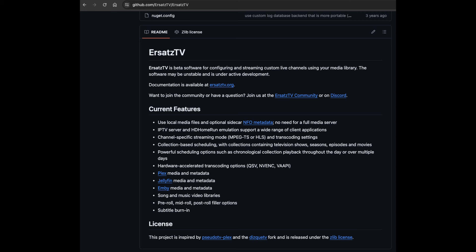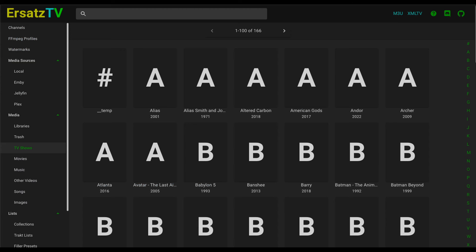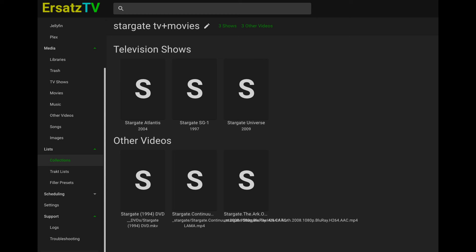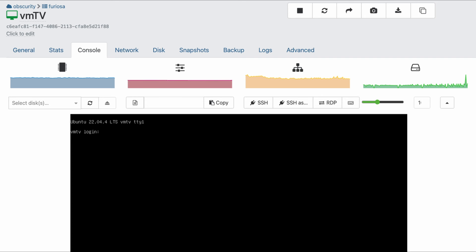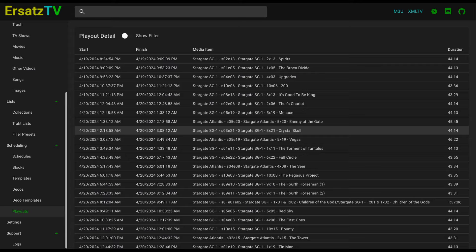For video playout, I considered just creating some VLC playlists and letting them autoplay. Then I was searching around and I found Ersatz TV. ETV will do on-demand IPTV streams of your media. You create the list, it handles the rest. TV shows, movies, music videos, old retro commercials, it's all up to you. It will create a live playout schedule and even an XML guide feed. I spun up an Ubuntu VM on my XCP-ng server, installed Docker, and then ETV. I pointed at my media files on my NAS.